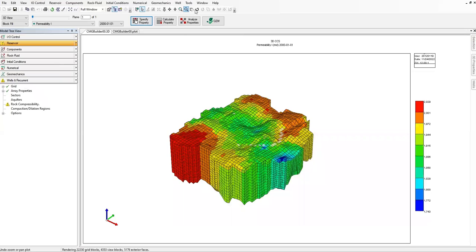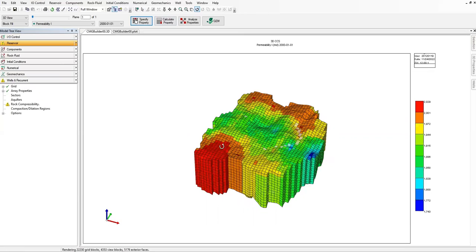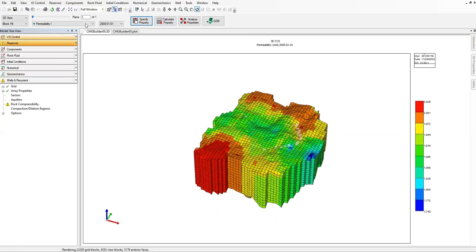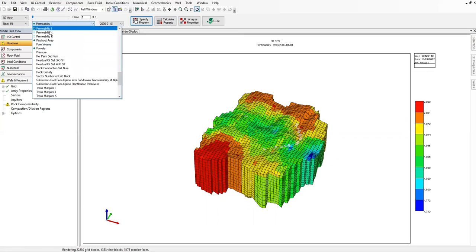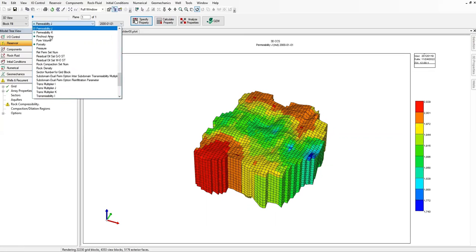You can pan or rotate to inspect the model. Check the permeability in J direction — notice the symbol is different. For I direction we have a green ball icon, but for permeability in J and K directions we have an equals symbol, confirming they are exactly the same as I direction.